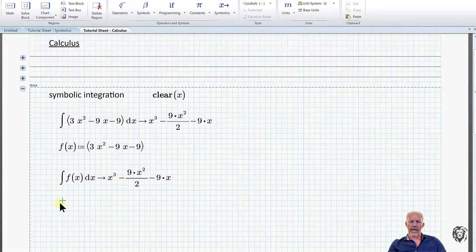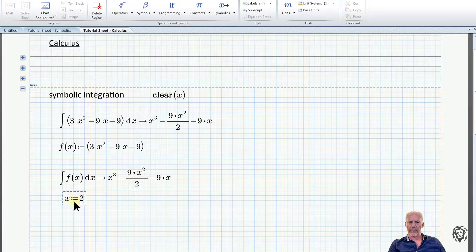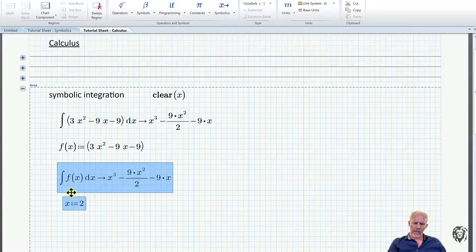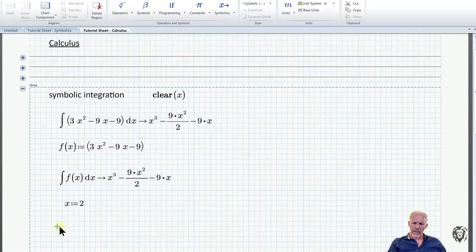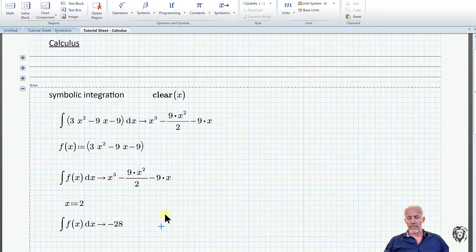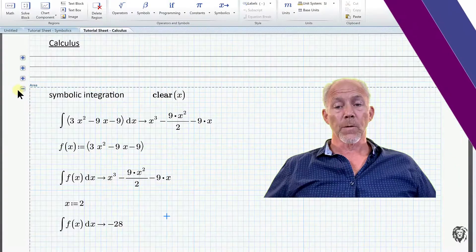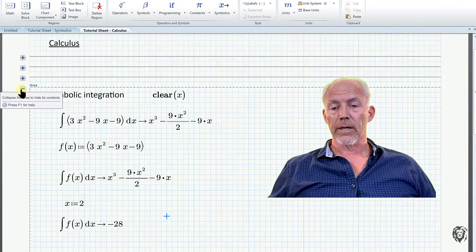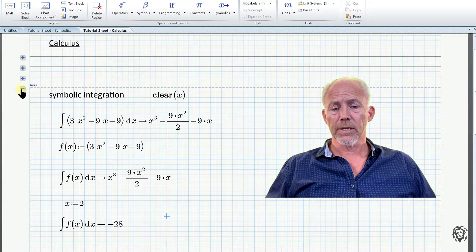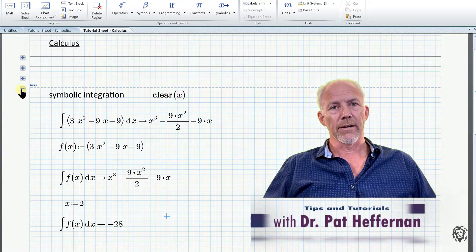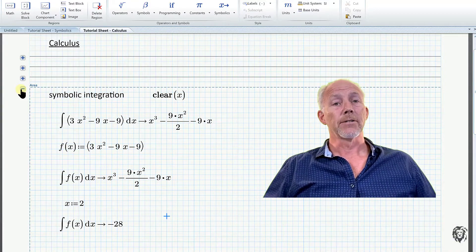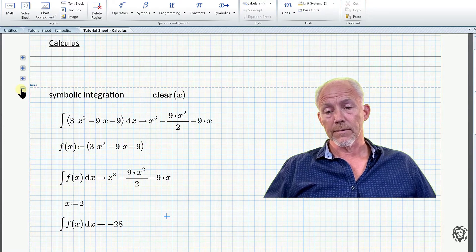Had we not cleared x — if x had a value, say x equals 2 — and we copy and paste the same symbolic integral, we get a numerical solution to the equation because the variable is defined. So that's calculus, both symbolically and numerically within the Mathcad environment. Really useful tools, fairly straightforward to use, and they can save you a lot of heartache if you keep struggling with differentiation or an integral as you work through a problem. I hope that is helpful — good luck with all of that.